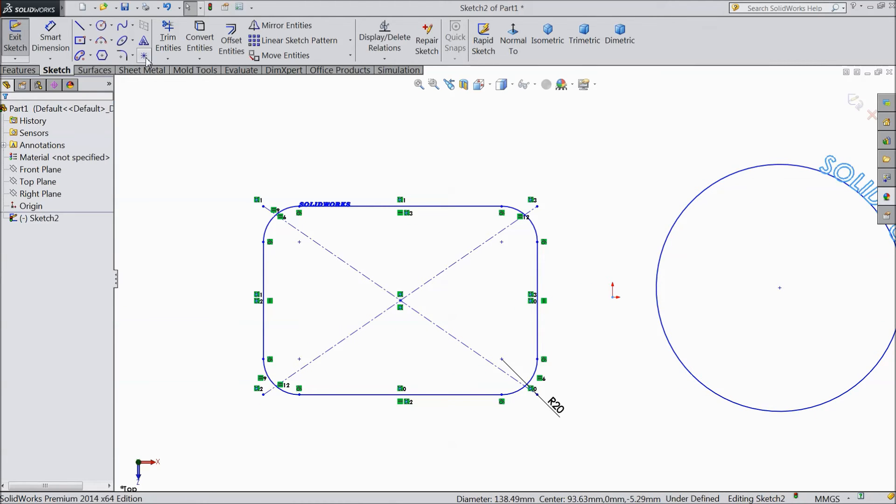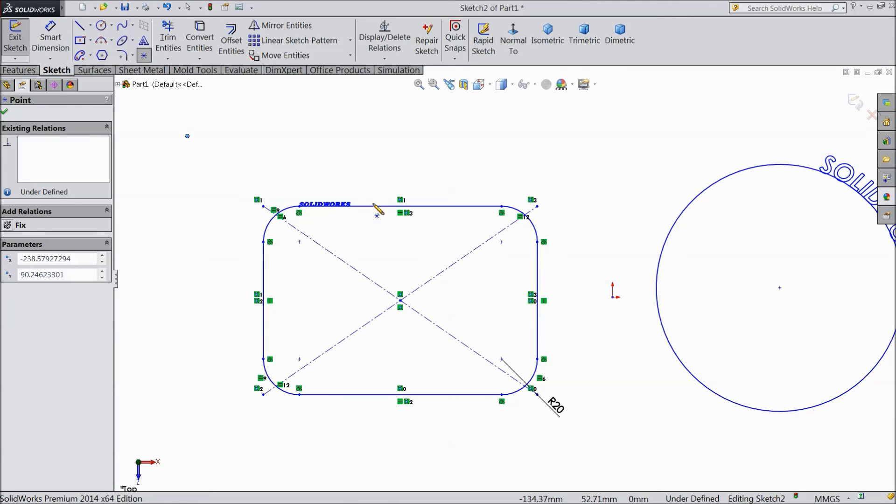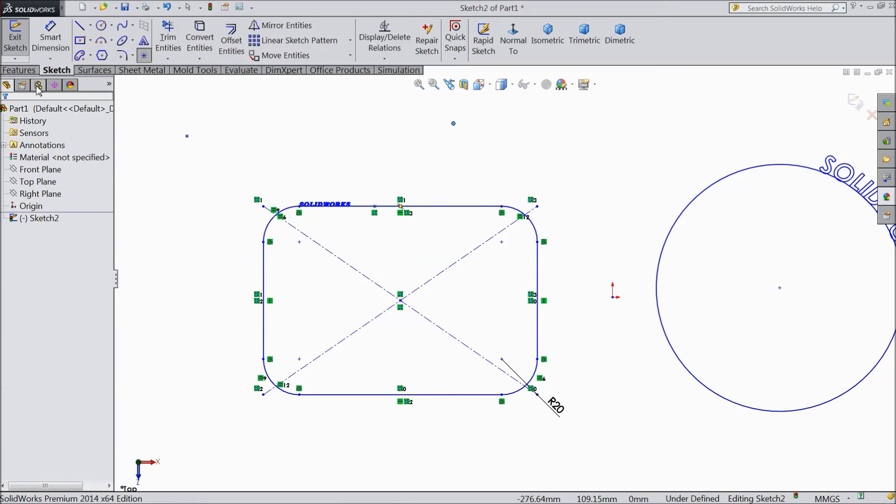Now we will see, this is point. What is the point? Select point, draw one point here, one point here, one point here.